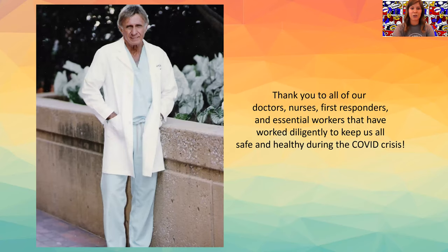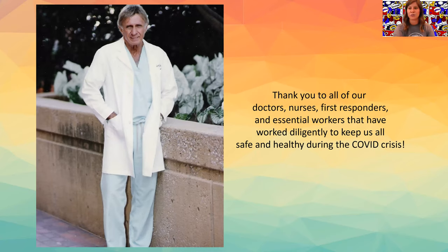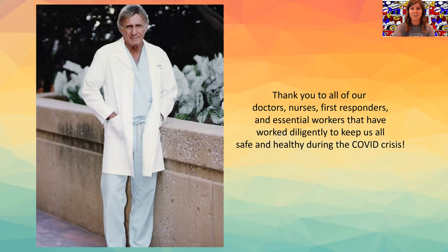You can see Dr. Zutty here in his scrubs and his lab coat and we want to just take this time to thank all of our doctors, nurses, first responders, and essential workers that have worked so diligently to keep us all safe during this time.